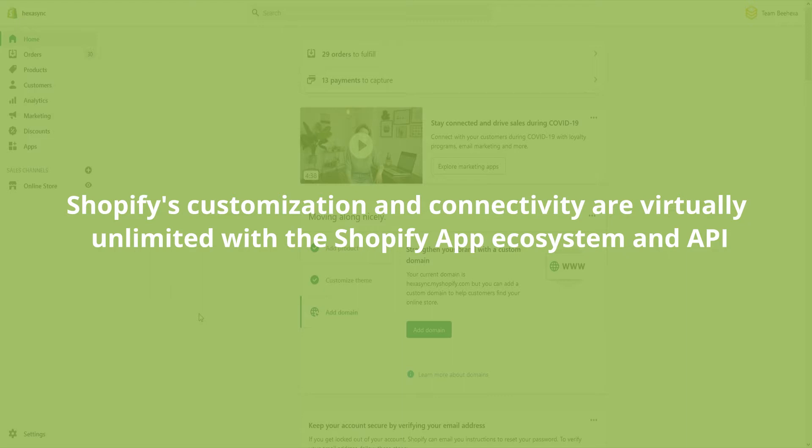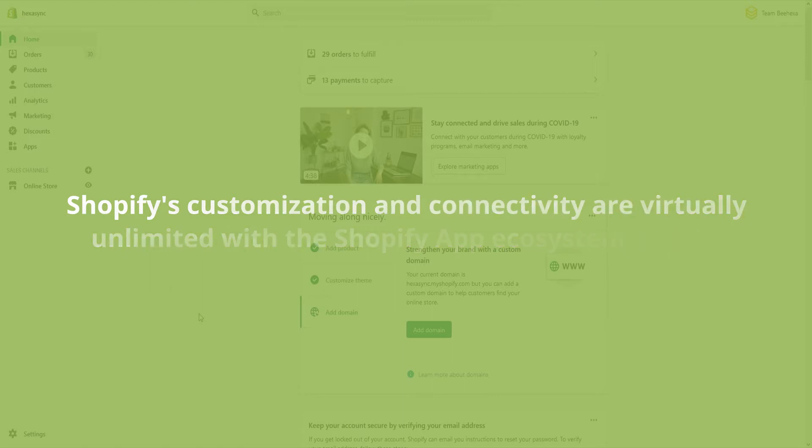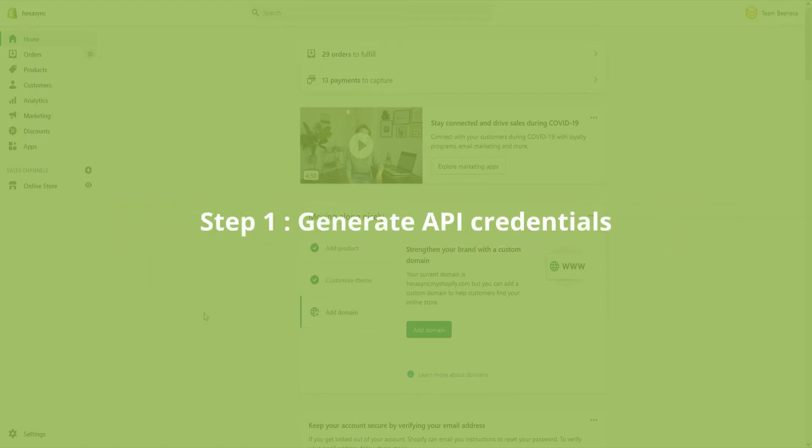In this topic, I will show you three steps for making your first request to retrieve the product list in the system. Step 1: Generate API credentials.